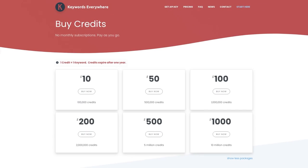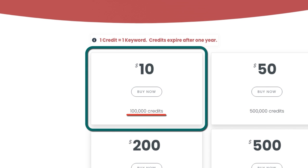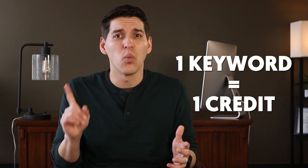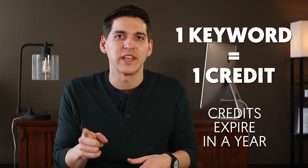It's certainly my go-to for simple, easy keyword research, and for the cost, you can't beat it. Keywords Everywhere uses a pay-as-you-go pricing model, where $10 gets you 100,000 credits, and the packages go up from there. Each keyword costs you one credit, and your credits expire after one year.